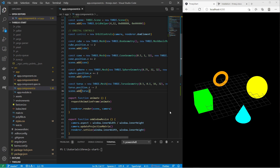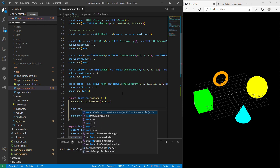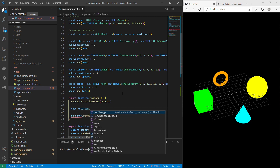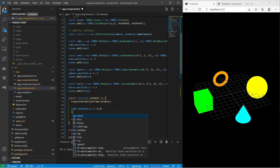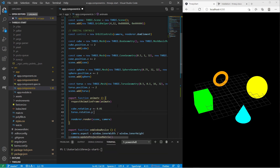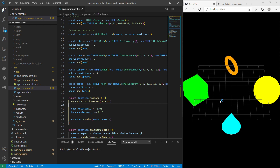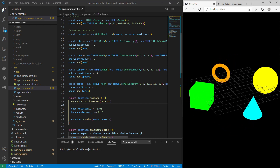Now let's animate a few objects — I want to rotate the box and the torus. We do this inside the `animate` function. I say `cube.rotation.y += 0.01` and `torus.rotation.y += 0.01`, so every frame the cube and the torus are being rotated around the y-axis. Every time you want animations, you must apply them in the animate function.